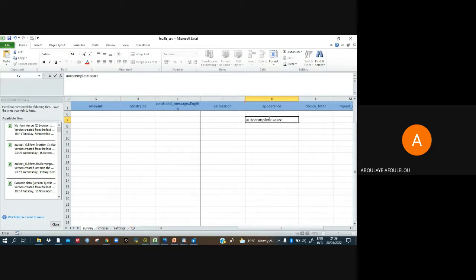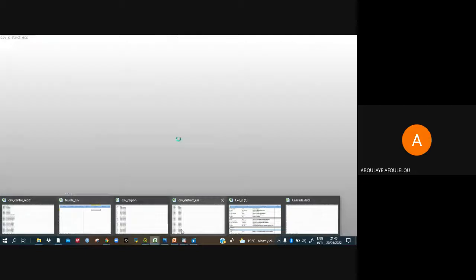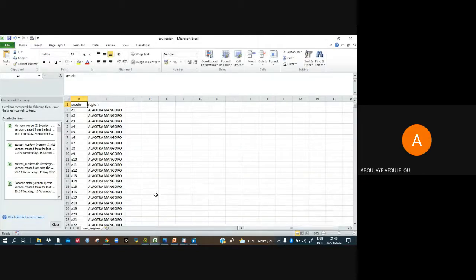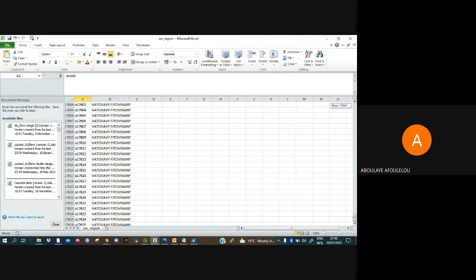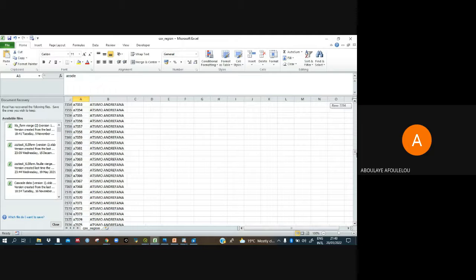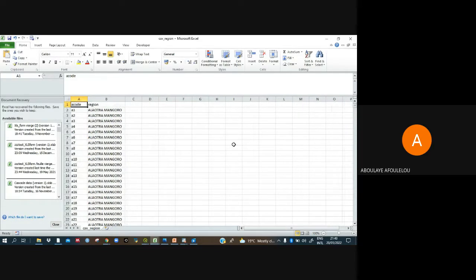After 'autocomplete', add a space, then type 'search(' and open brackets. Inside the brackets we need to put the name of the CSV file that contains our list of regions. You can see that file has readings up to around 17,000–17,970 rows or so, and it is in CSV format. The name of that file is 'csv_region', so we put that inside the brackets.